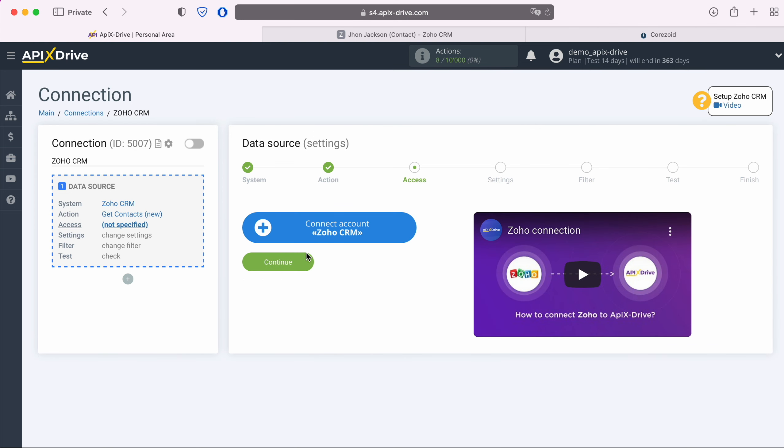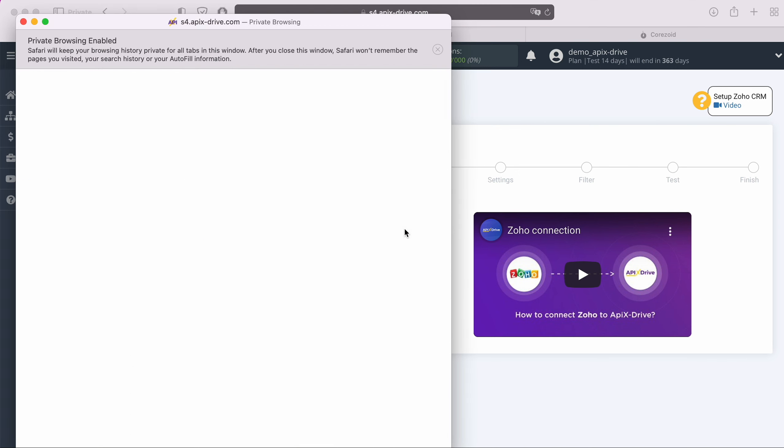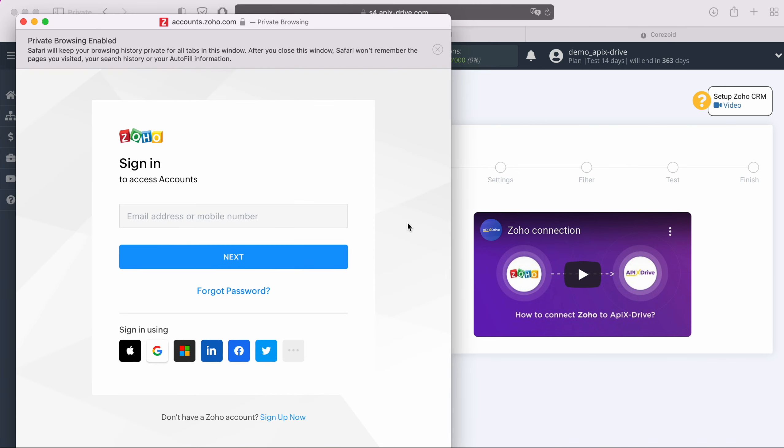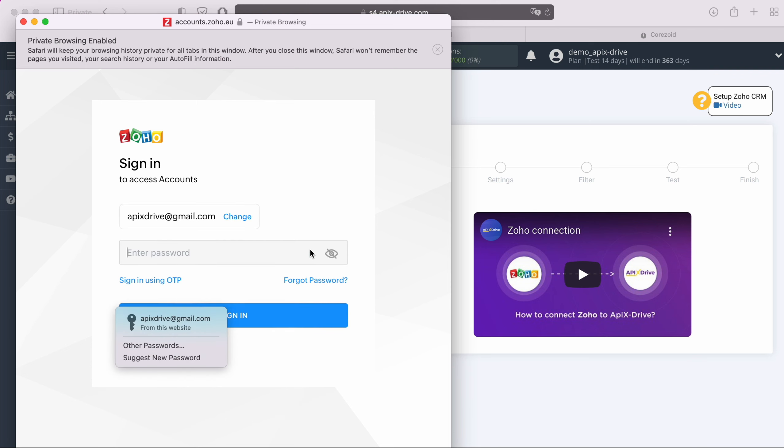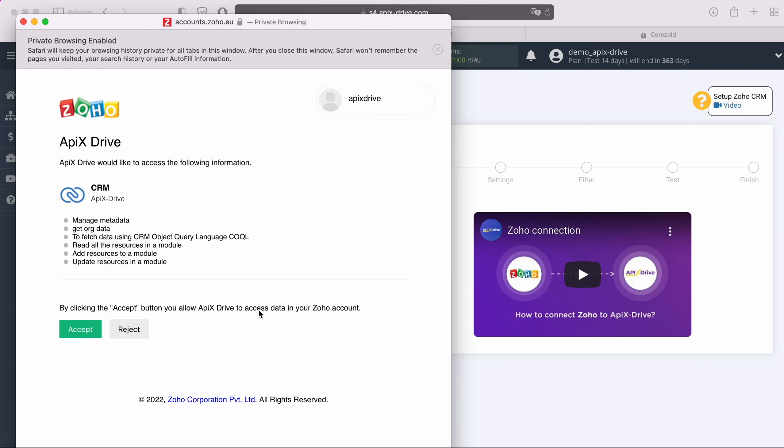Next you need to connect your Zoho CRM account to the Apex Drive system. In this window we need to specify the username and password of the Zoho personal account. You also need to grant Apex Drive permission to work with your Zoho account.